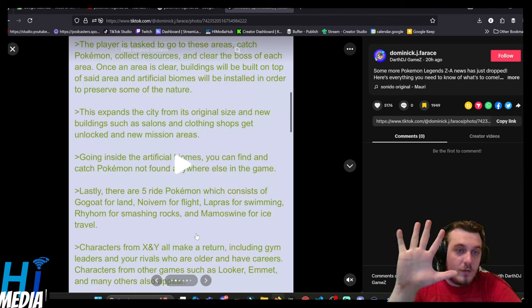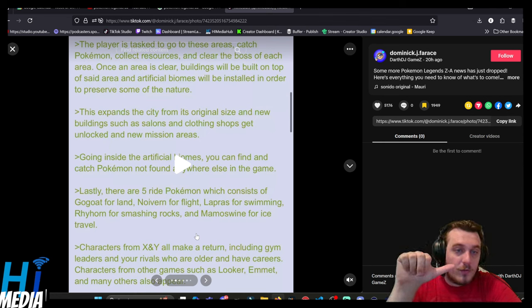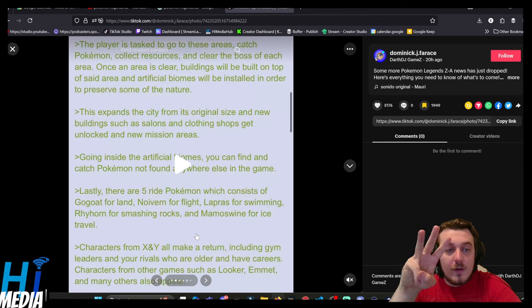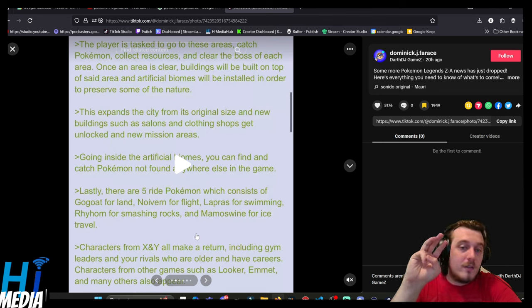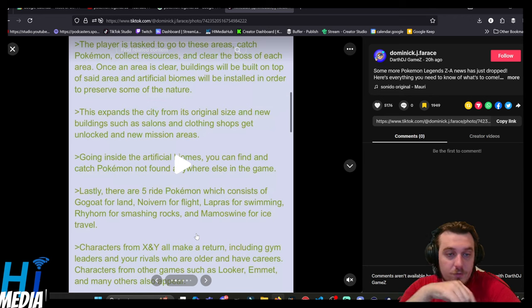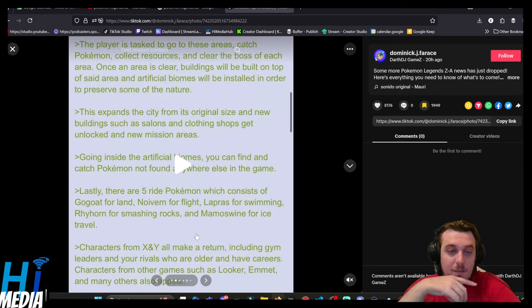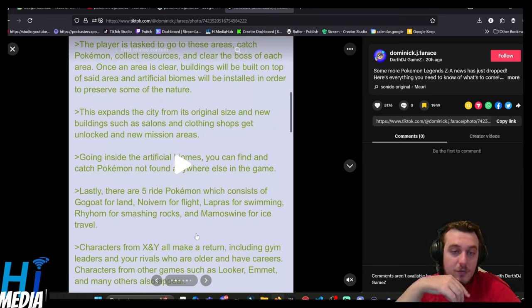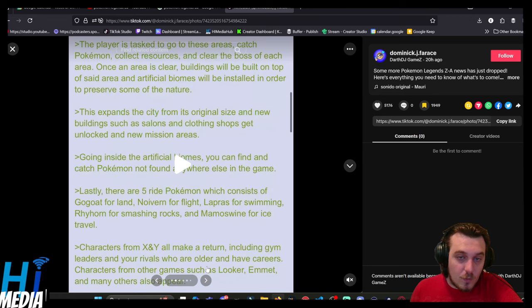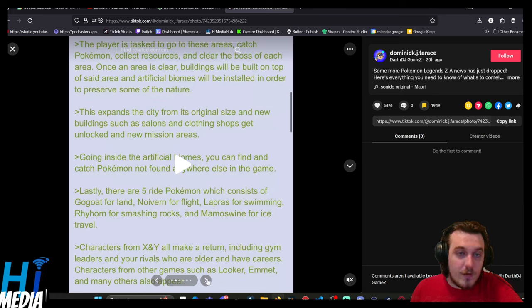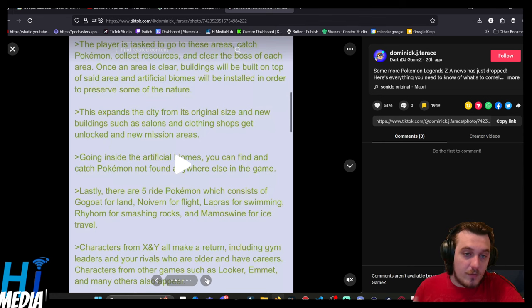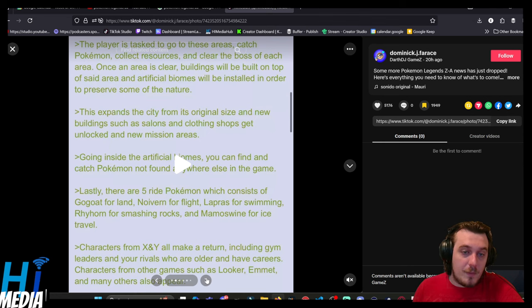Lastly, there are five ride Pokémon, which consist of Gogoat for land, Noivern for flight, Lapras for swimming, Rhyhorn for smashing rocks, and Mamoswine for ice travel. Characters from X and Y all make a return, including gym leaders and your rivals who are older and have careers. Characters from other games such as Looker, Emmet, and others may also appear.